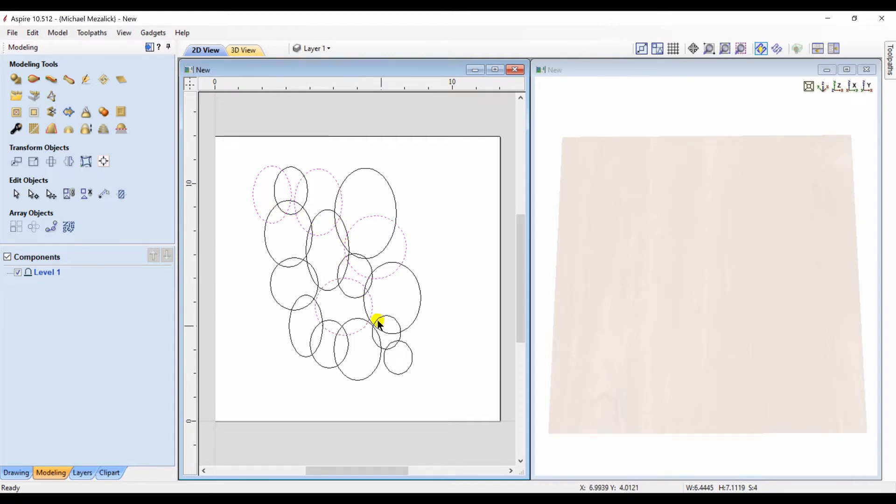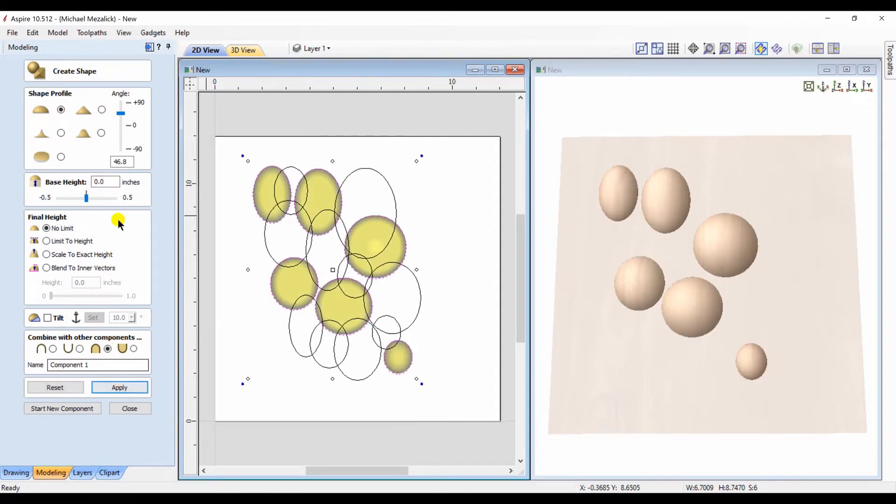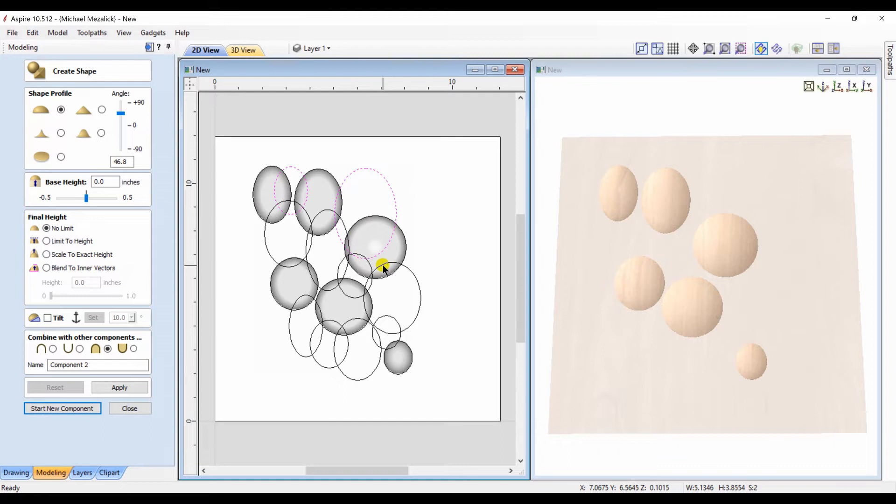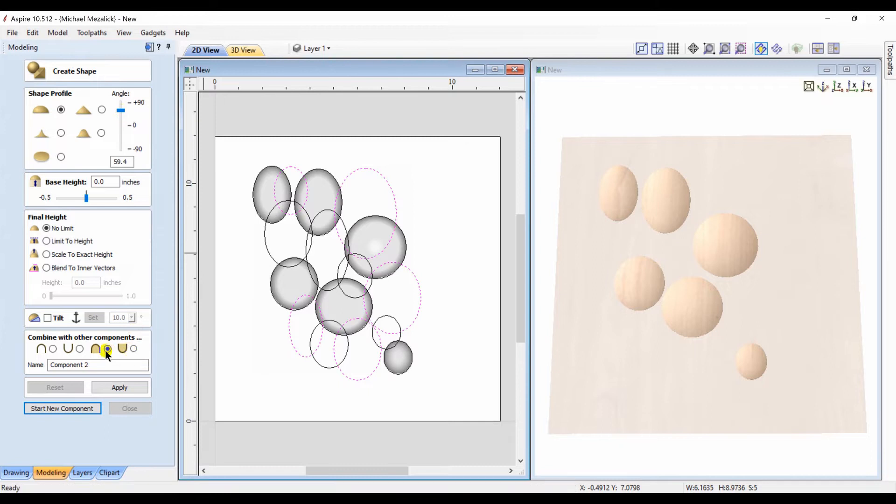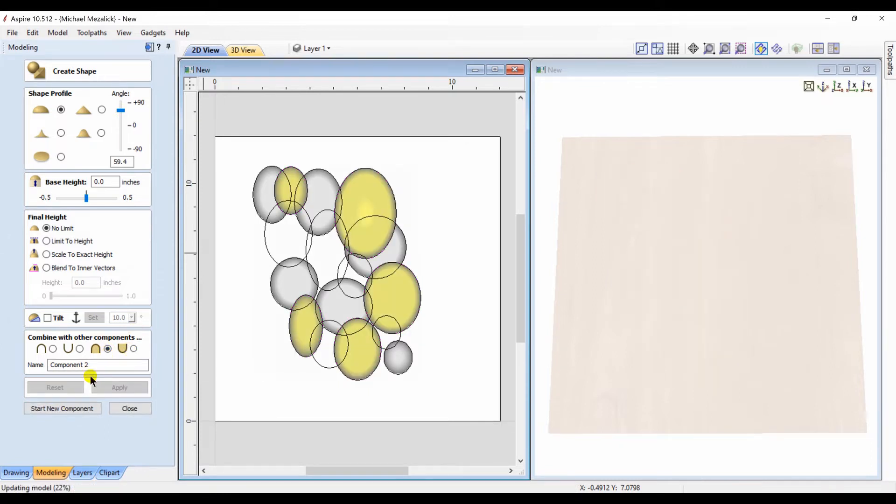Still using our dome profile, we'll create one component. We'll then go and create another component from other selected vectors. Again they need to be closed vectors. We'll change the shape height. This time we'll set the property of this component to merge.